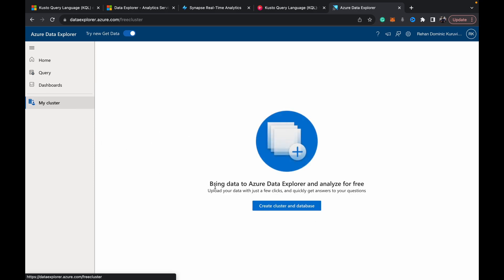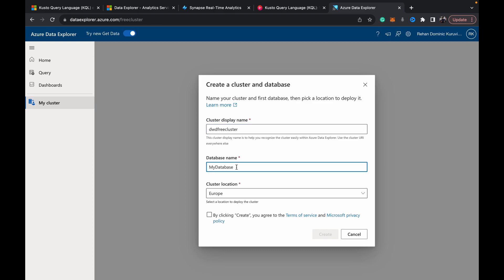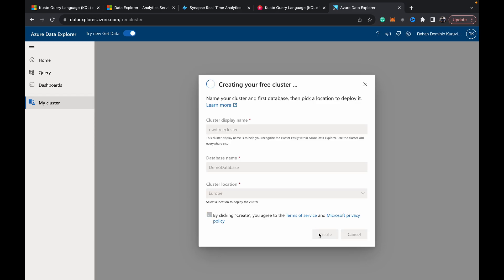Once you come to My Cluster it'll say bring data to Azure Data Explorer and analyze for free. So you can create cluster and database and give it a name. I'm just going to call it Data With Dominic Free Cluster, database name Demo Database, and my location is Europe, and create.